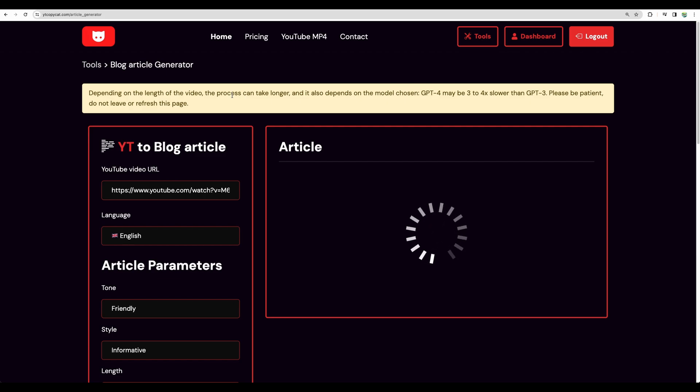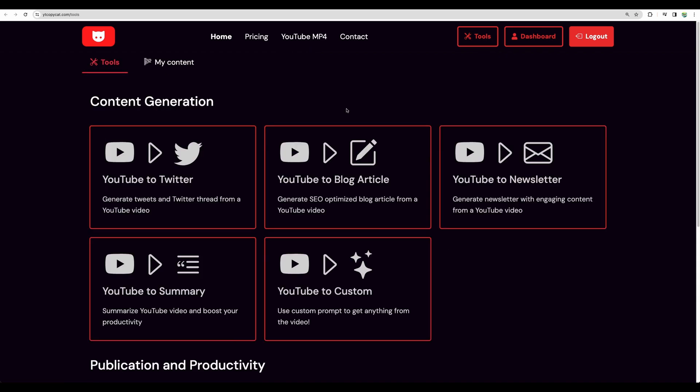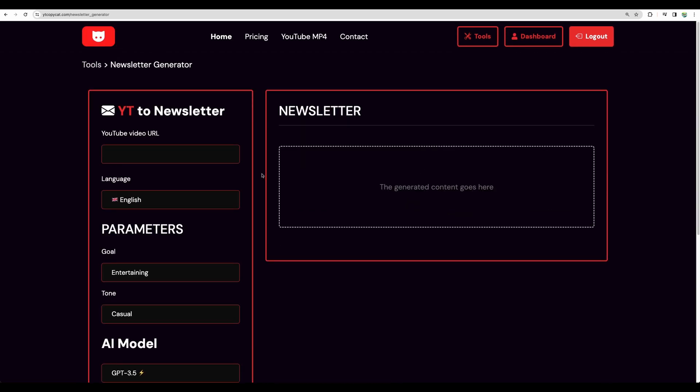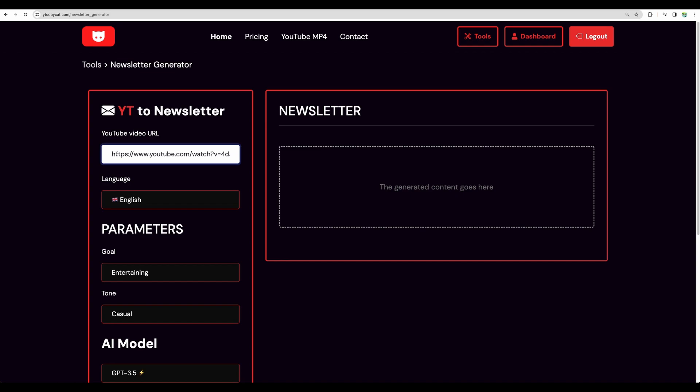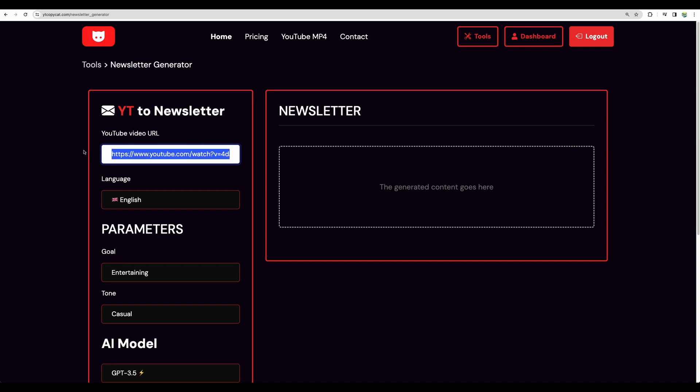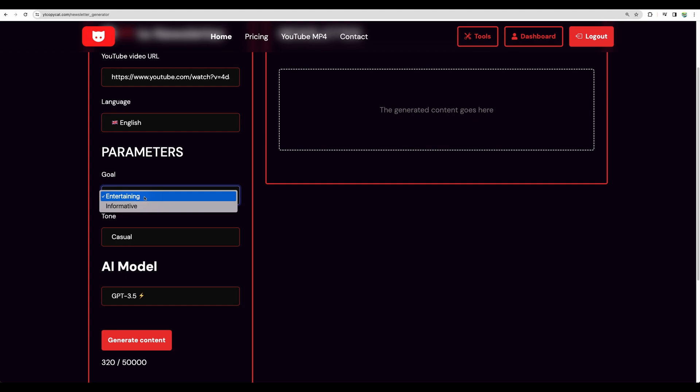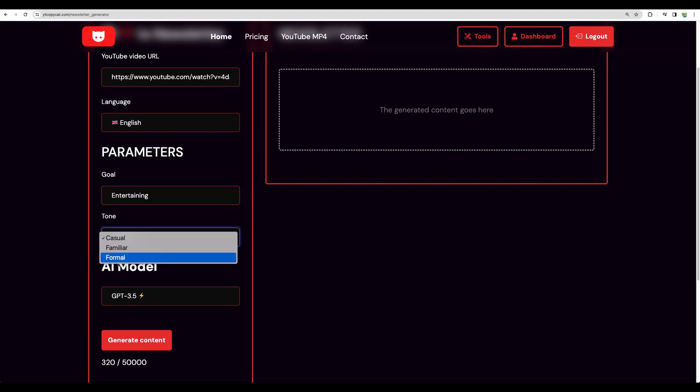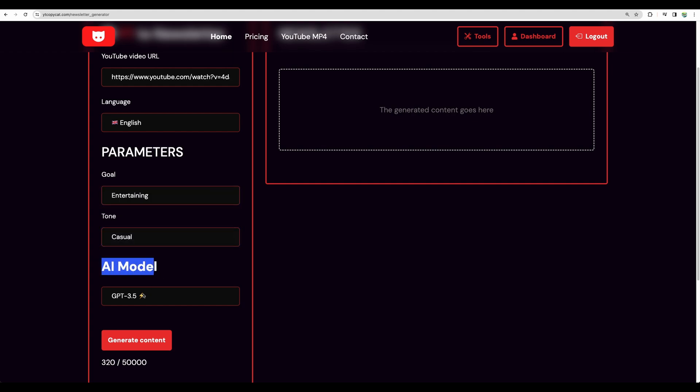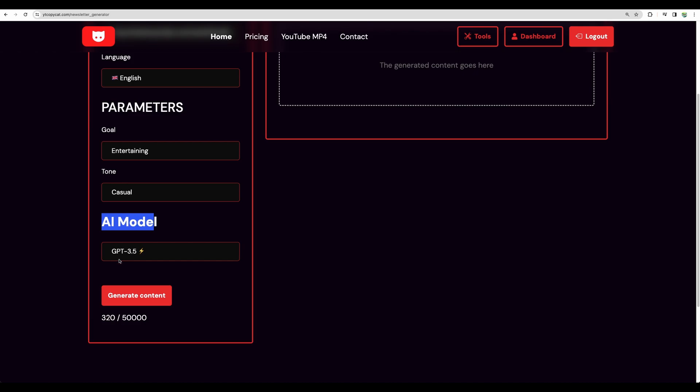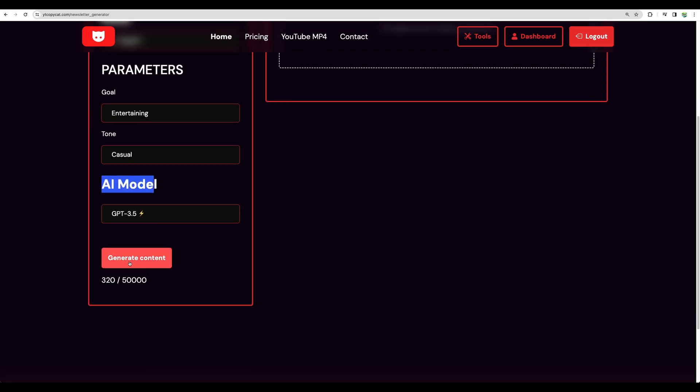And while we are waiting for our generation, let me open new window and generate other type of content. Let's go and check newsletter. So for newsletter, I am using my YouTube video where I am doing my tools of the year awards for the 2023. So goal, yep, let it be entertaining. Tone-casual. And model, let it be 3.5. And let's generate.